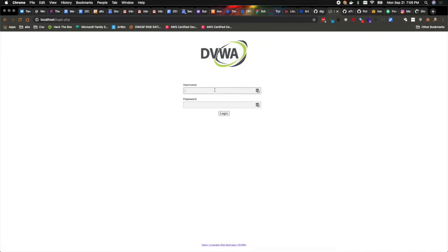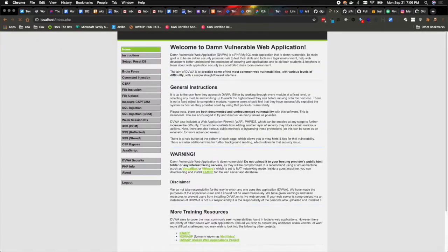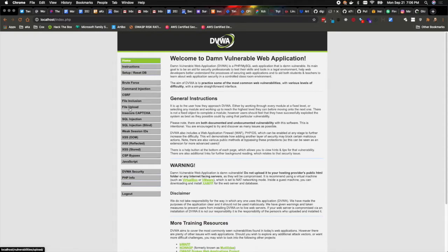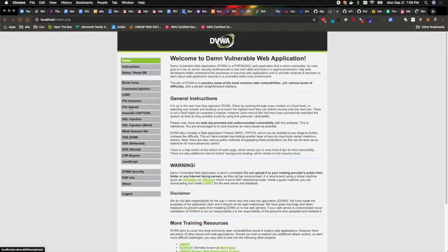Where we can again login using admin and password. And without getting into all of the specifics, just know that Damn Vulnerable Web Application has lots of different vulnerabilities for you to explore and learn about web application security. But specifically we are going to look at the file upload feature here where we can pick any file to upload directly to this application.